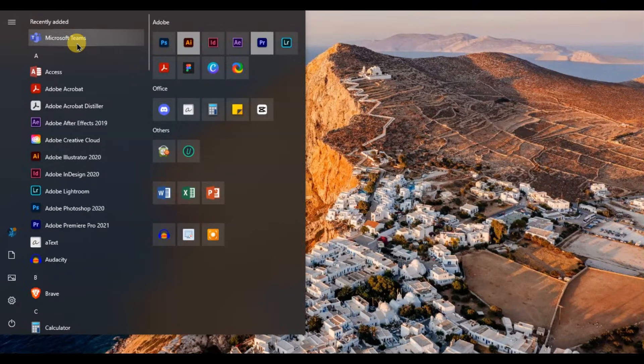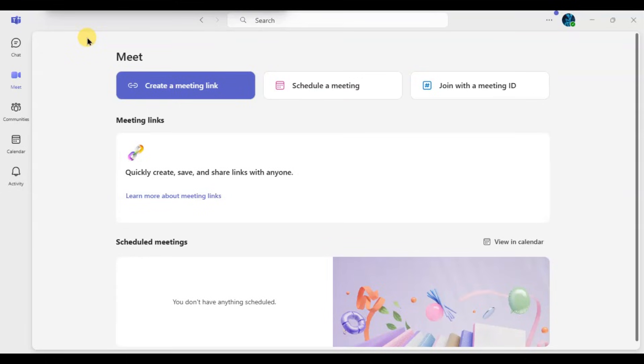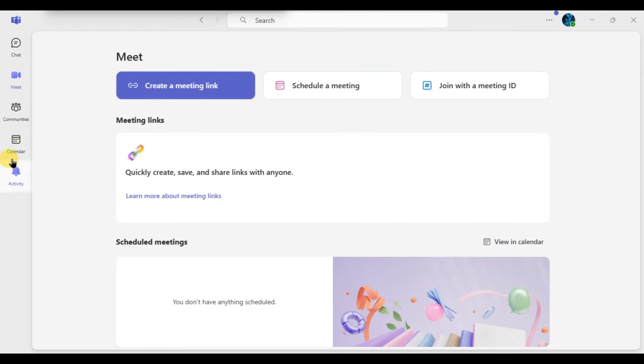First of all, open Microsoft Teams app and make sure you are logged in. Once you are on the main screen, look at the sidebar on the left and click on Chat.